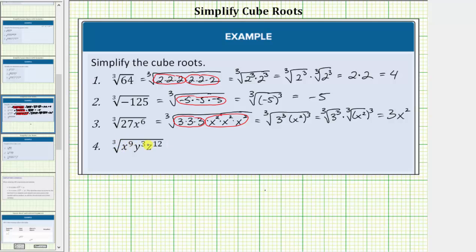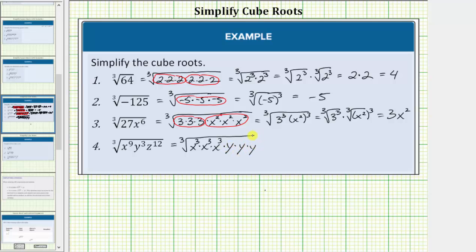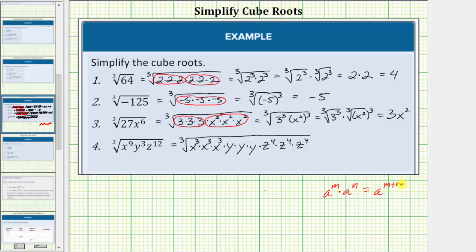For the last example we have the cube root of x to the ninth, y to the third, z to the twelfth. X to the ninth is a perfect cube, so is y to the third, and so is z to the twelfth. To show this, we'll write x to the ninth as x cubed times x cubed times x cubed, y to the third as y times y times y, and z to the twelfth as z to the fourth times z to the fourth times z to the fourth. The exponent rule is: when multiplying with the same base, we add the exponents — a to the m times a to the n equals a to the m plus n. Note that 3 plus 3 plus 3 equals 9 and 4 plus 4 plus 4 equals 12.